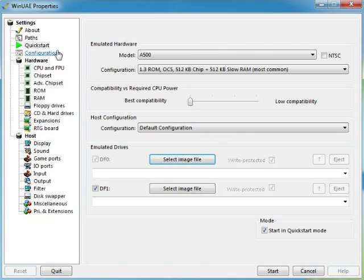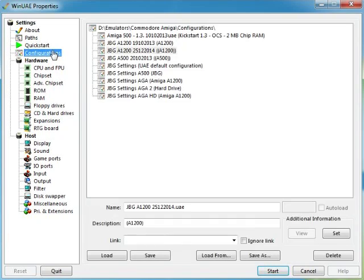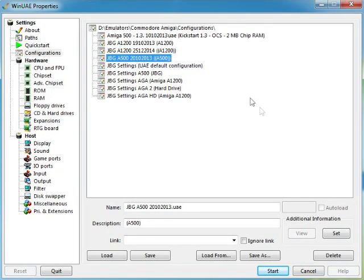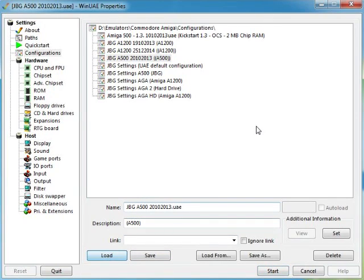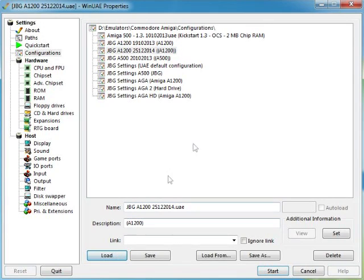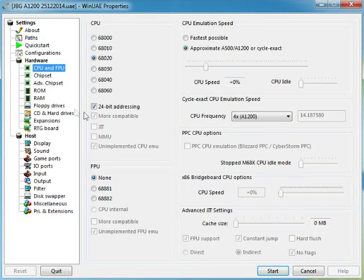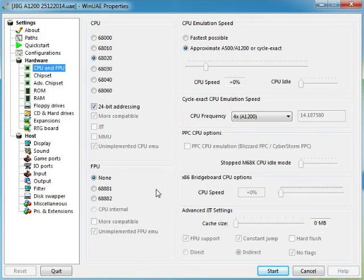That's your quickstart. Now we're going to go to configurations. I've made a few configurations. Let's have a look at my A500 configuration. I'll load my A1200 configurations because I've got more stuff going on there. Basically we can set it all up if you want, if you know your Amigas inside and out you'll know what to do.